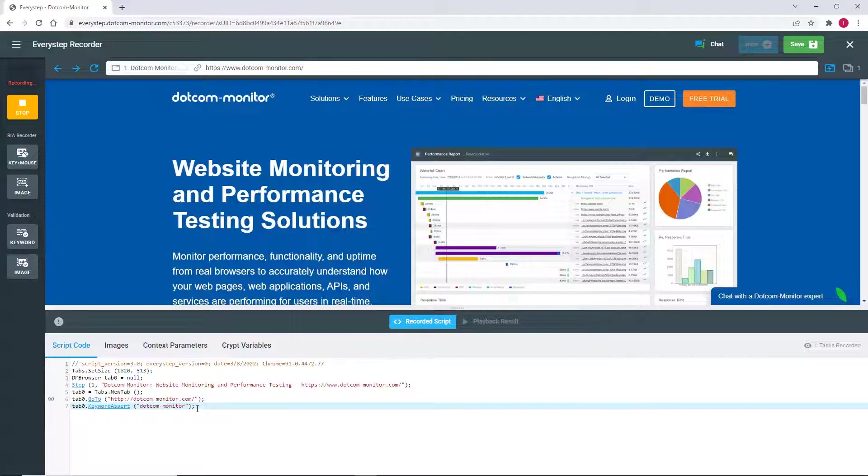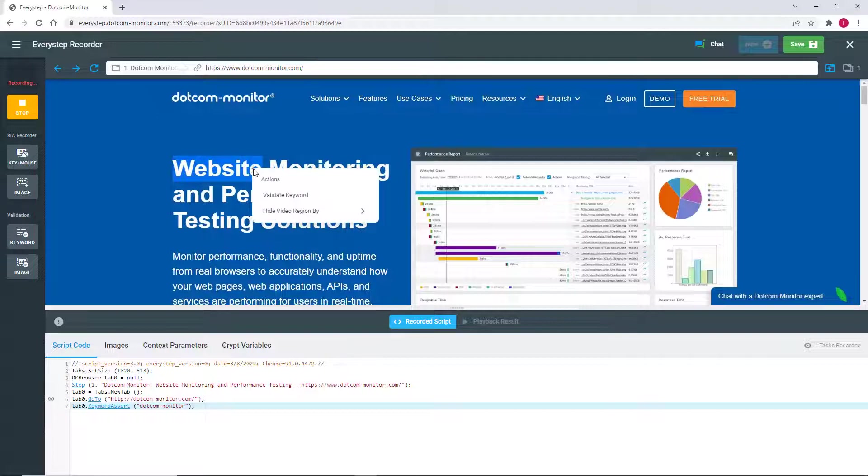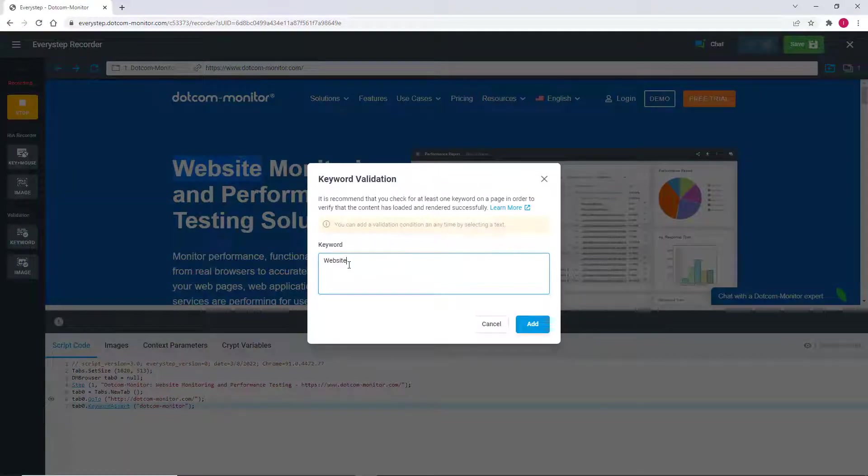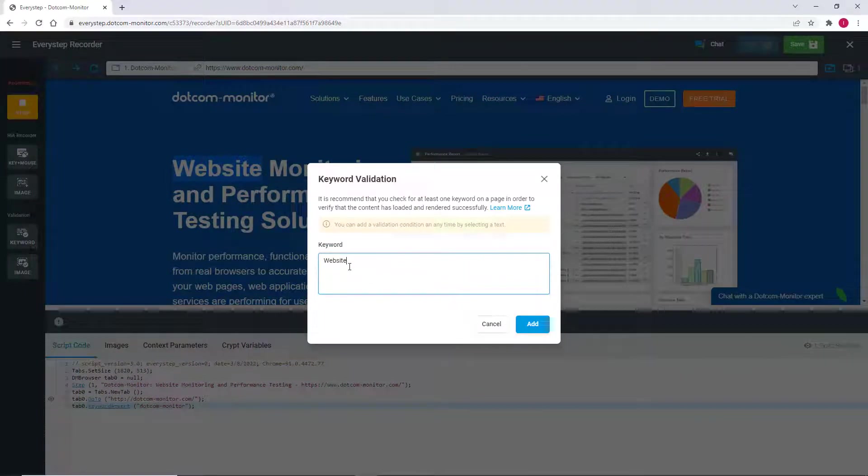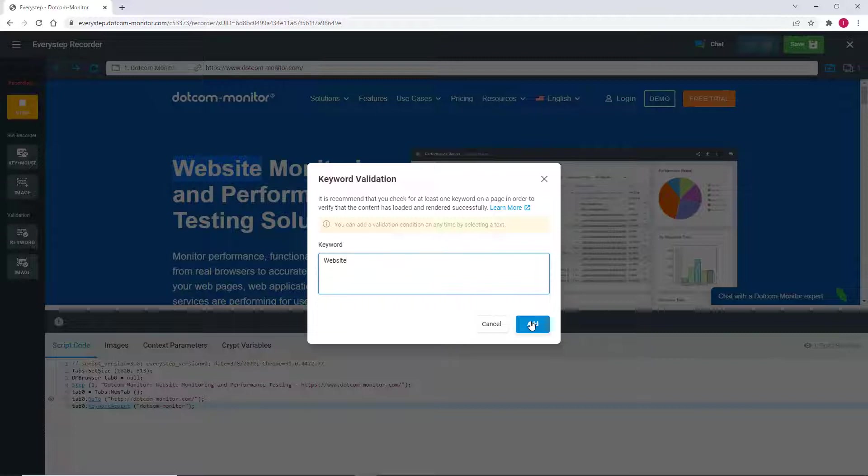Another way to add a keyword for validation is by selecting the word on the page, then right-clicking the selected word and choosing Validate Keyword. This automatically populates the Keyword Validation dialog box. This is my preferred method as I won't accidentally mistype the word, and it ensures that the capitalization and spacing are correct. These are important as differences in capitalization will cause the keyword to be invalidated and generate a false positive error.